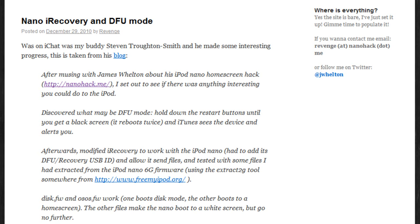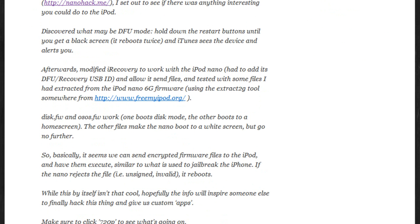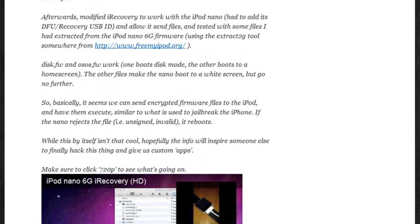So they also managed to modify iRecovery to work with the iPod Nano, and they actually got it to send files and tested some files, and they also extracted some files from the iPod Nano 6th generation firmware, and they basically added it back in, and they got it to boot into a white screen, but they said they couldn't get it to go any further, unfortunately.